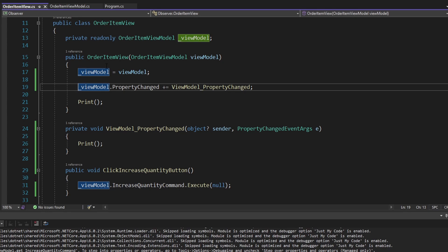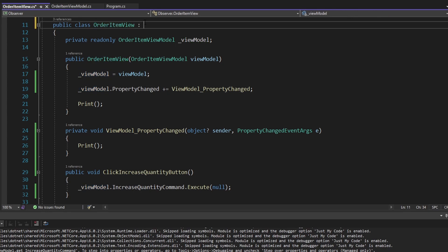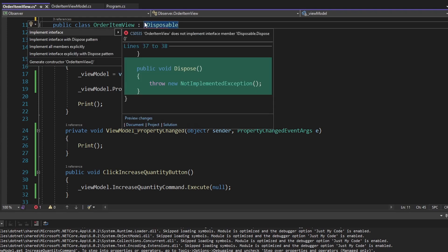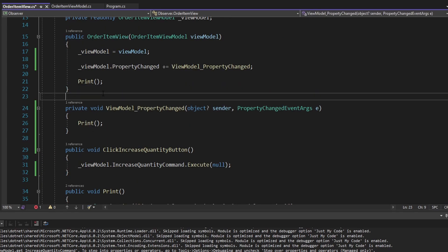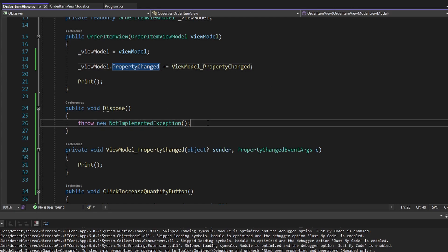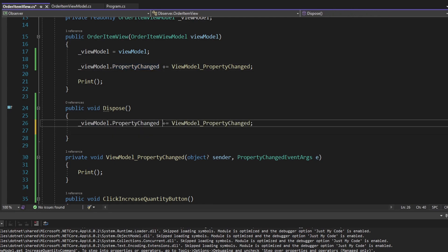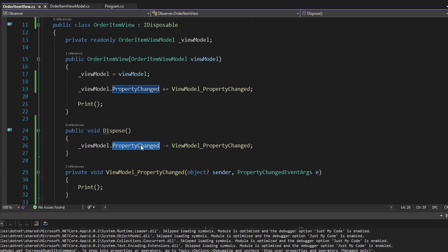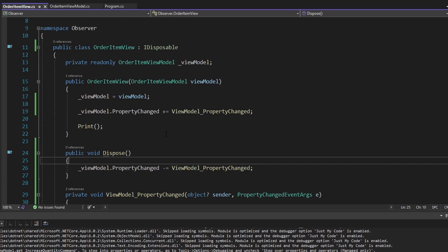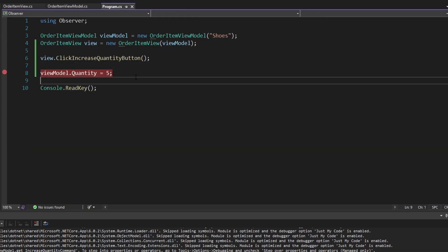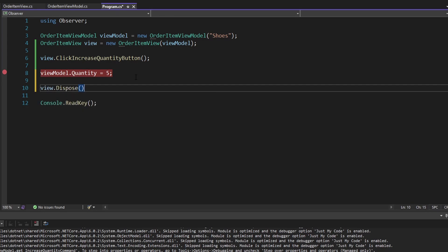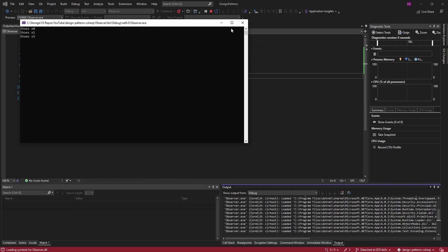A good way to unsubscribe from events is via IDisposable. On our view, we implement IDisposable. All we're going to do in this dispose method is unsubscribe our handler from the property changed event. This event will no longer have a reference to this method on our view, allowing the garbage collector to clean up our view. Of course, we're going to have to call dispose — we can do that in our program.cs by taking our view and calling dispose. Let's run this application — it should work as expected.